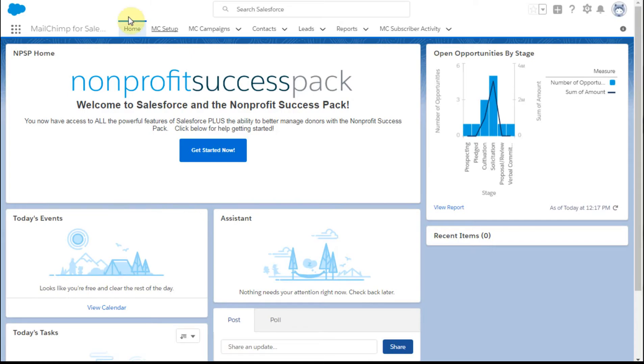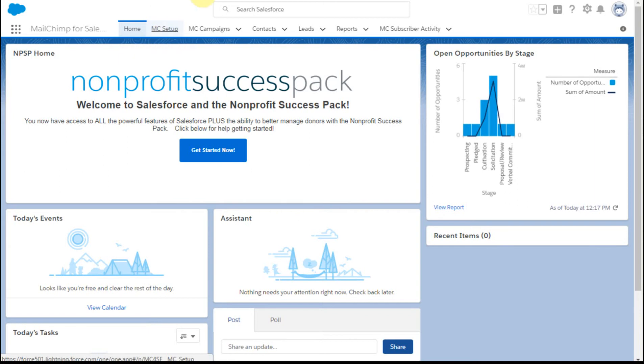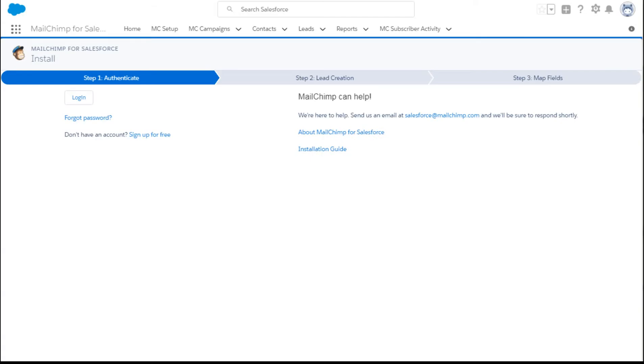What that's going to do is bring up this screen and you want to go to the MailChimp Setup. And you pick up this one and there are three steps to the process.